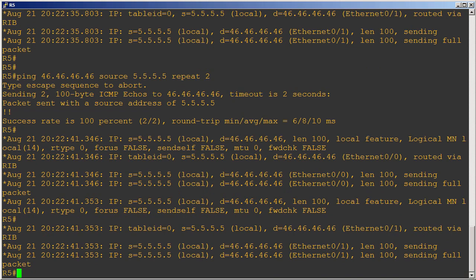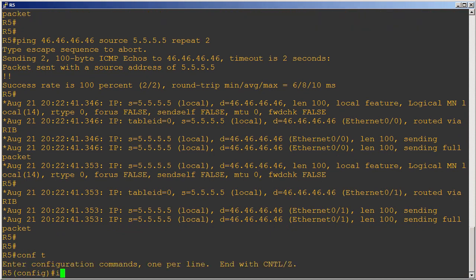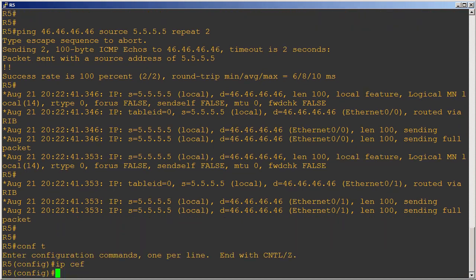So let's go ahead and turn CEF back on because we really want to use CEF. Obviously we don't want to kill our router here, so I'm just going to do IP CEF to turn it back on. And now let's go talk about how we can perform path control with this new knowledge.